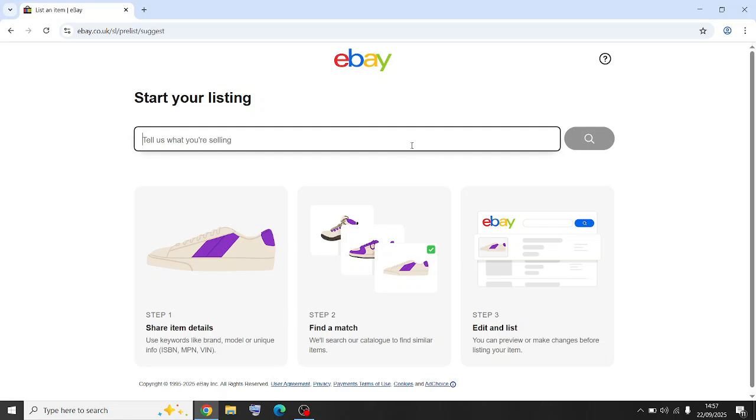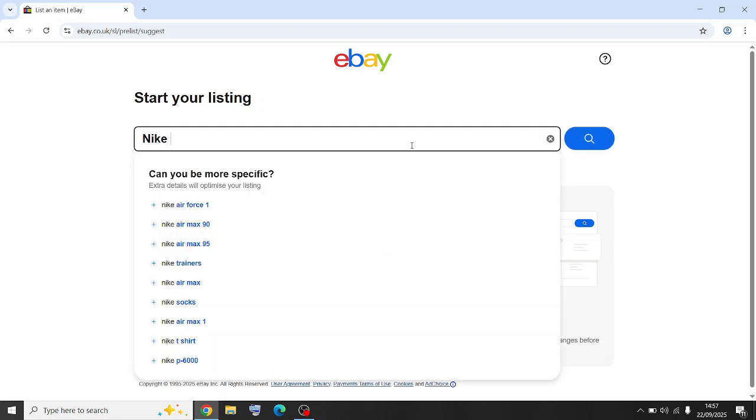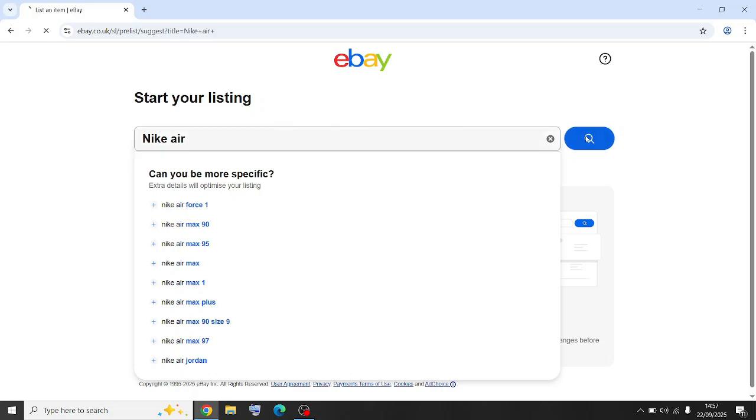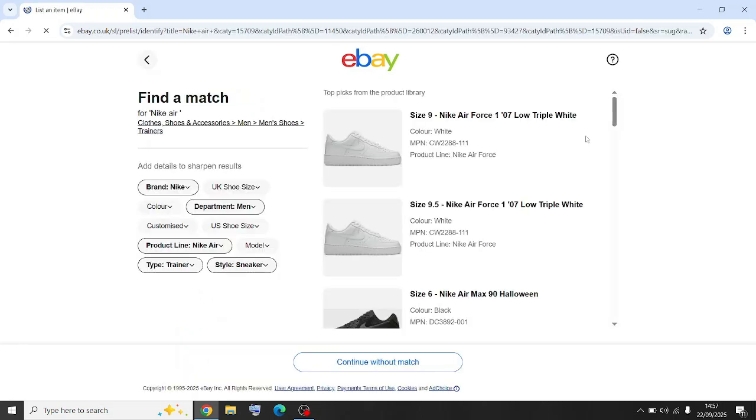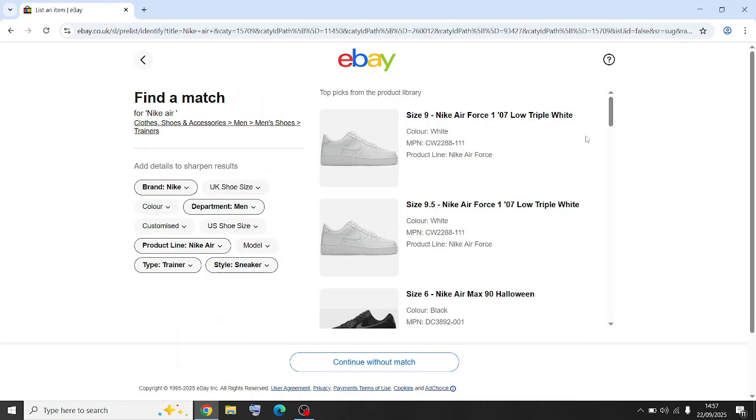Not all categories have variations, so put Nike Air and we'll just use sizes as the variation.